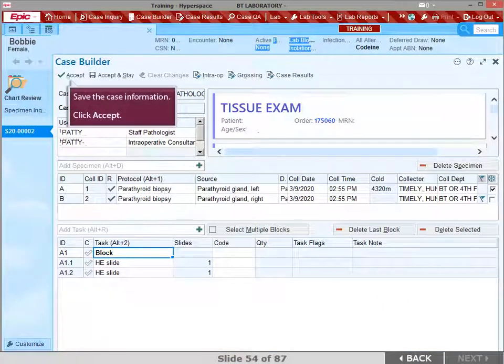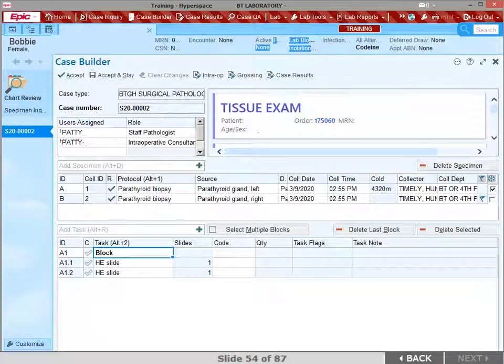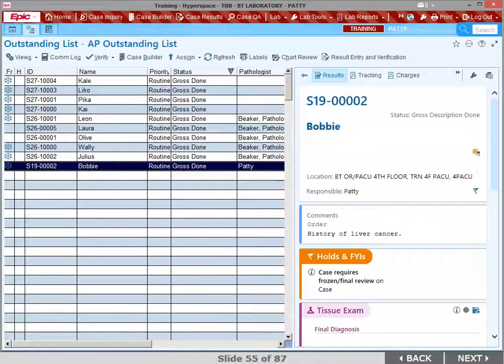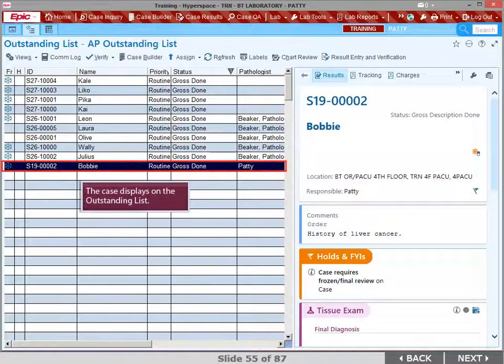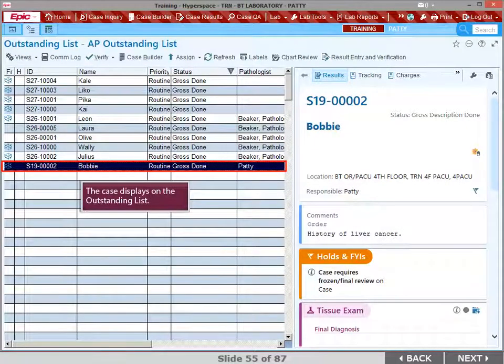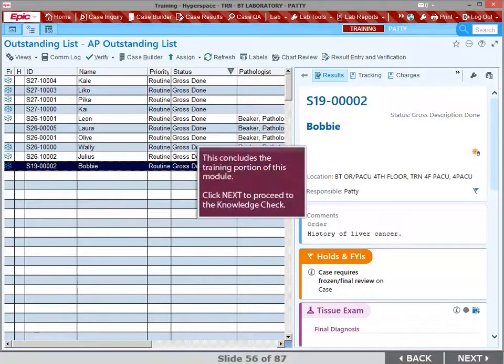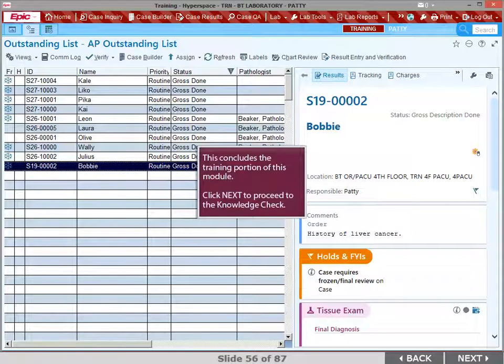To save the case information and send the case to the Outstanding List, click Accept. The case displays on the Outstanding List. This concludes the training portion of this module. Click Next to proceed to the Knowledge Check.